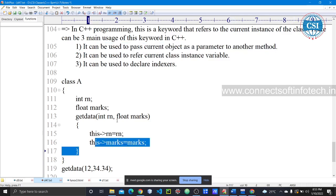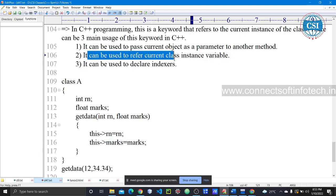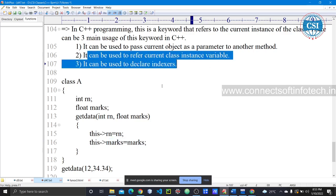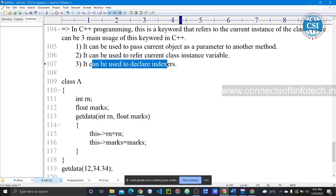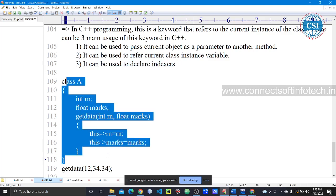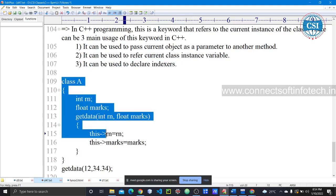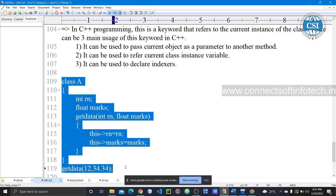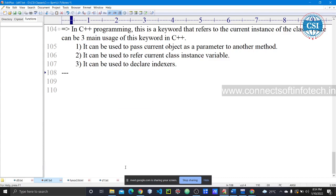The this pointer can also be used to refer to the current class instance variable, and it can be used to declare an indexer — it works as an indexer. So we can access members using this keyword as a this pointer. Let's look at a coding example of this pointer.